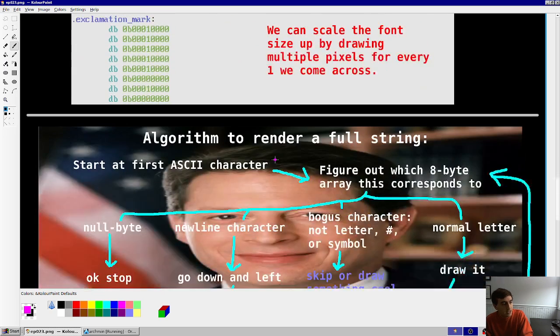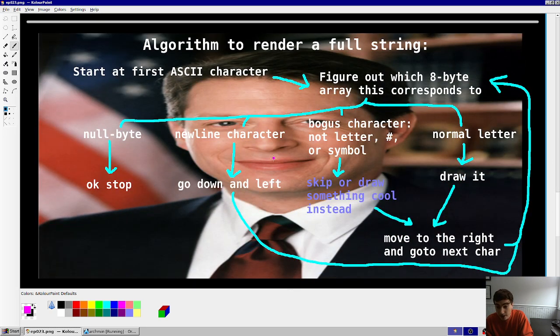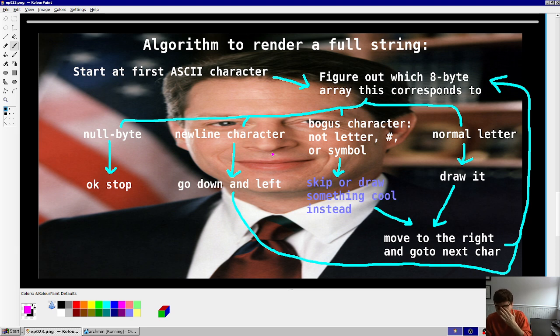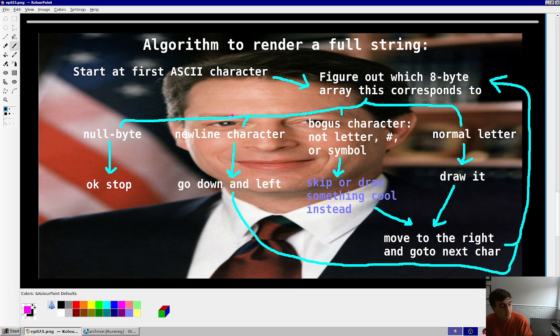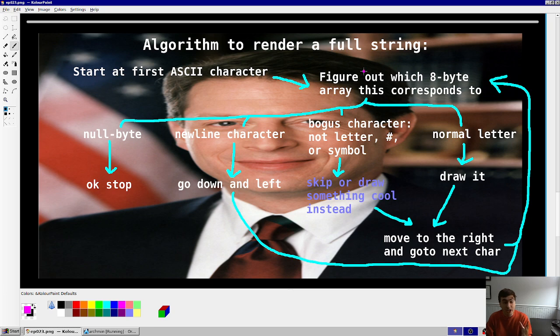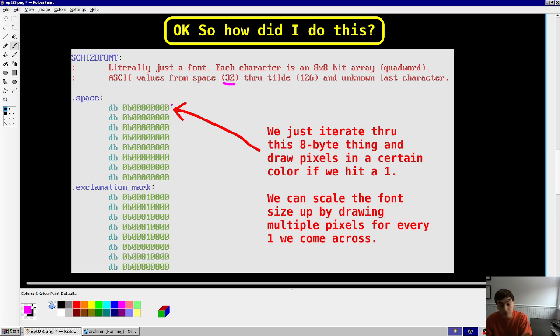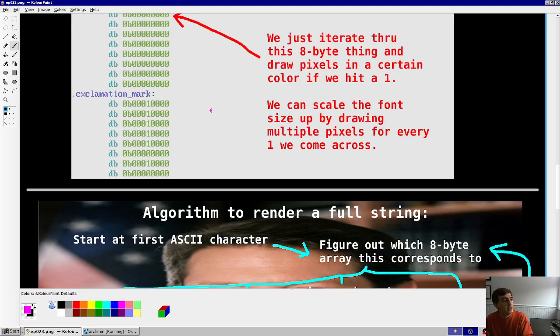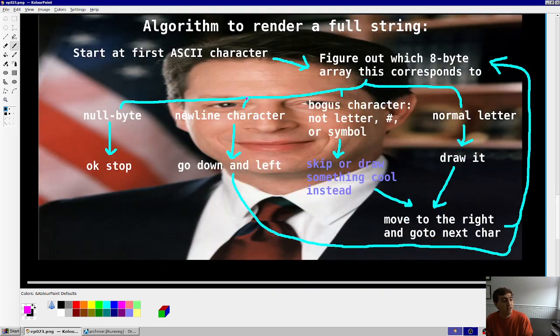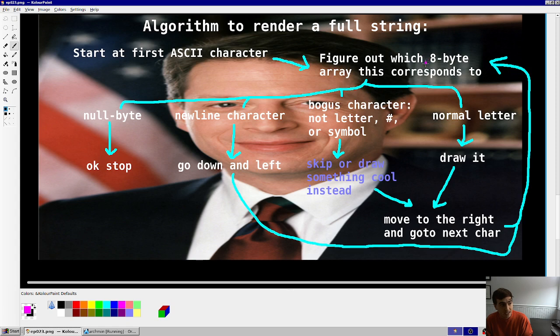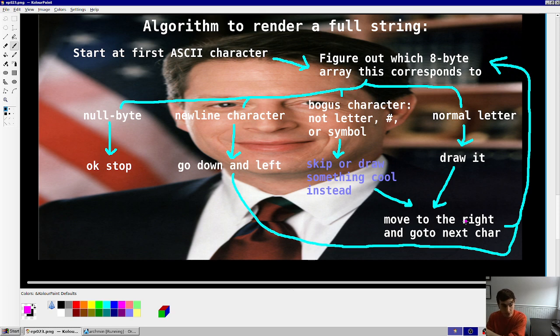So, what's the algorithm for a full string? So, we use, because we're not normies, we use null terminated strings. So, every string ends in a 0 byte. So, you begin with the first ASCII character of your string, and then you figure out which 8-byte array that would correspond to. Let's say you passed in a number 32. Well, that's going to be space. So, you're just going to draw a space. A space is just nothing. But you can see how that would work. Now, if that 8-byte array is a normal letter, you're just going to draw it, and then go to the next character after moving right by that amount on the screen.